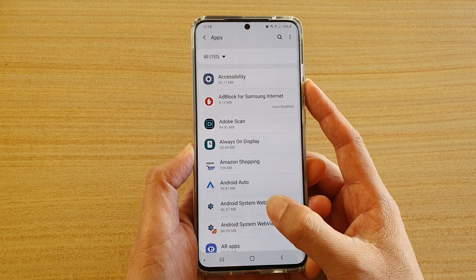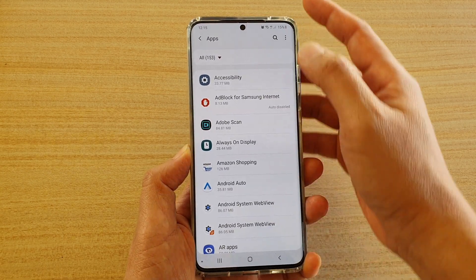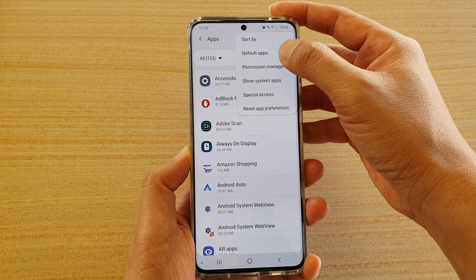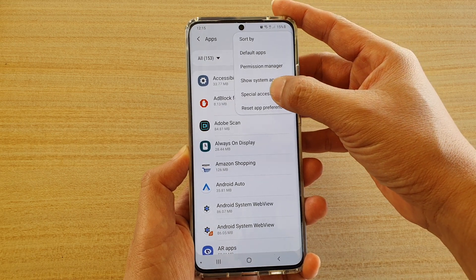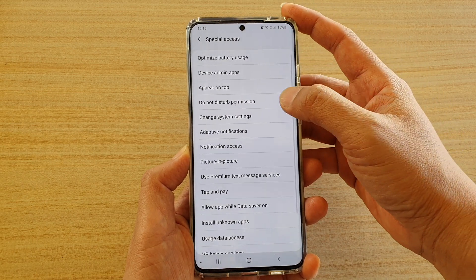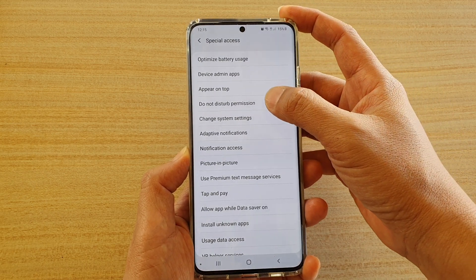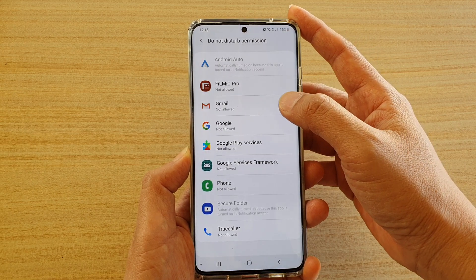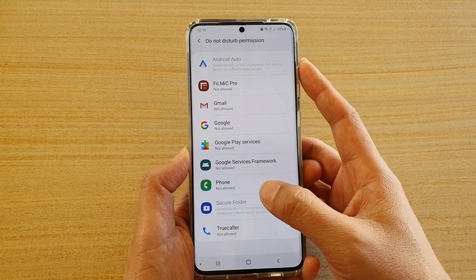Then in here tap on the option key at the top and choose special access. Next tap on do not disturb permission and then go down here.